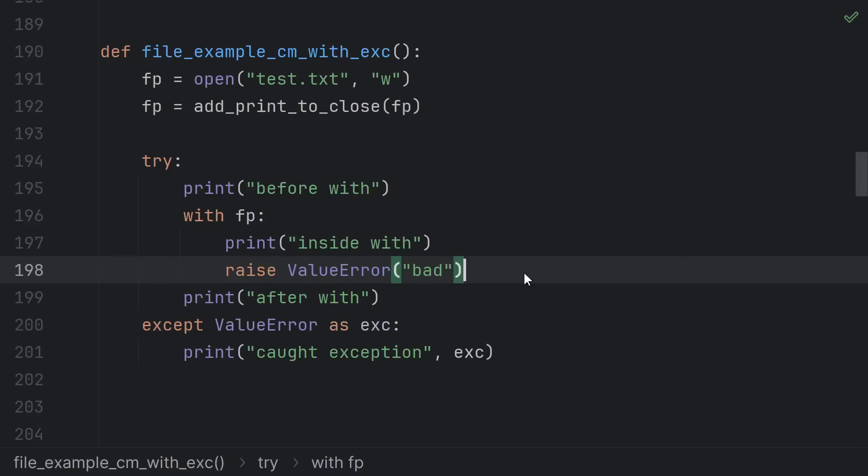On the other hand, let's see what happens if there's an exception. If there's an exception here, Python saves the exception, runs the close, then continues to raise the exception.